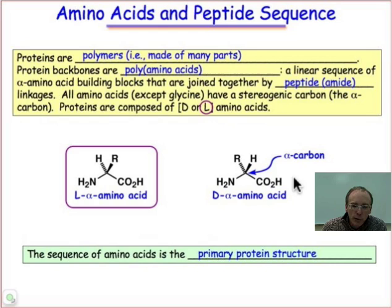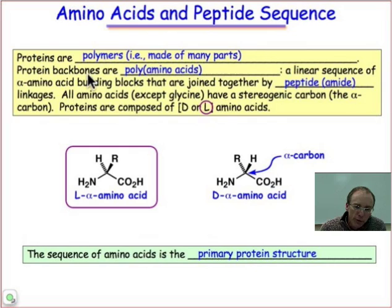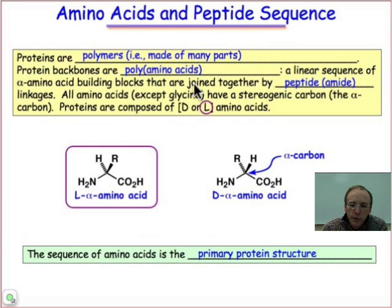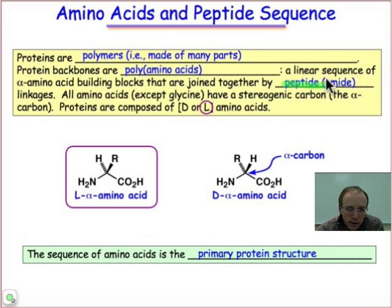The amino acids are the building blocks that make up proteins. Proteins are polymer chains — that means they're made of many parts. The parts are the L-alpha amino acids. So proteins are really just polyamino acids linked together by an amide functional group, and in a protein that linkage is known as the peptide bond. We refer to it as the peptide or the amide linkage.